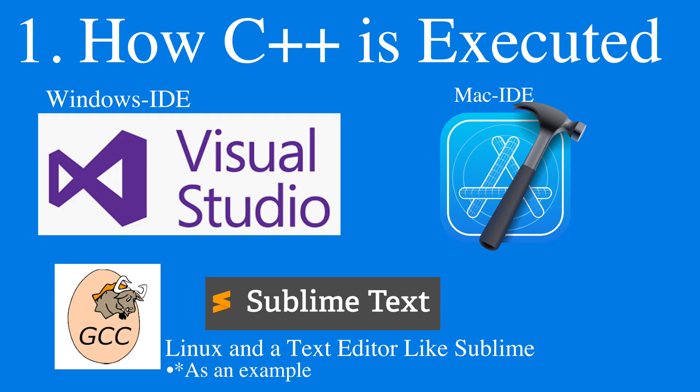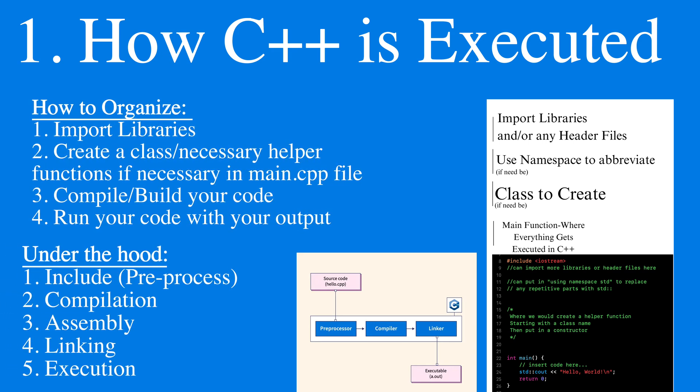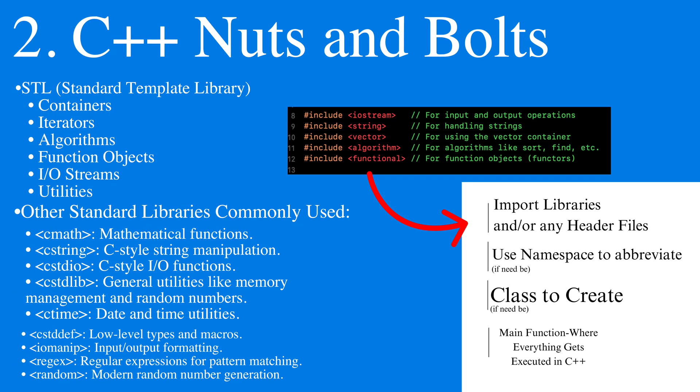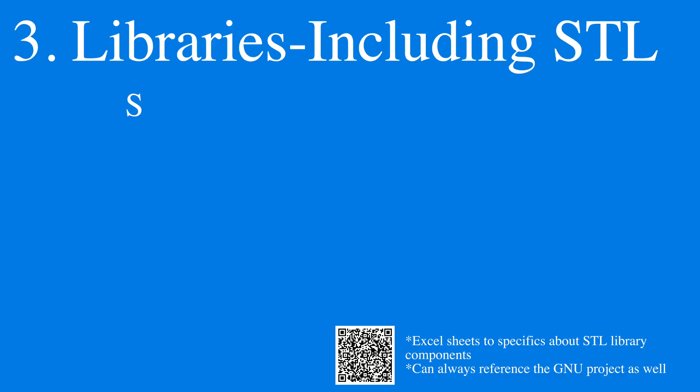We can execute C++ in the following IDEs, depending on what machine you're using, and these are the steps for how C++ is executed. We use libraries to call upon various functions inside of our custom code.